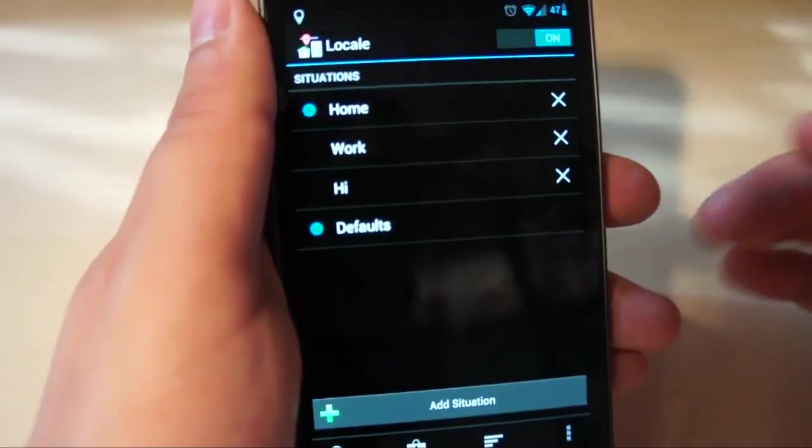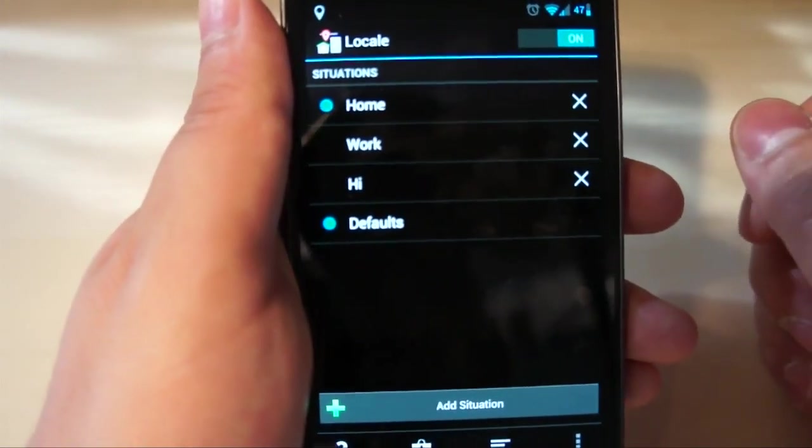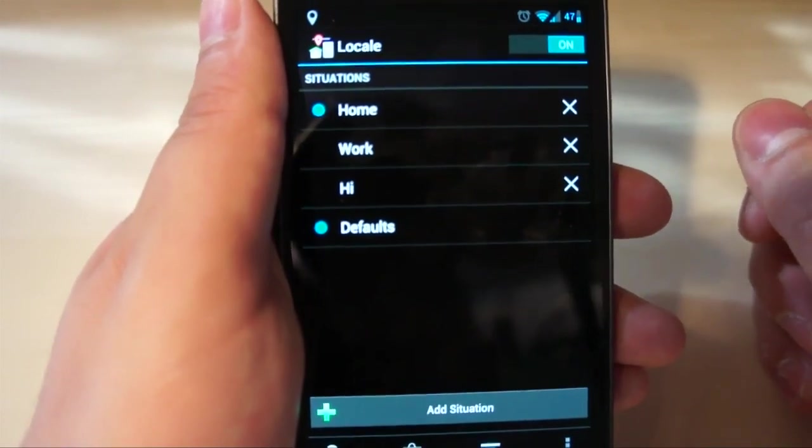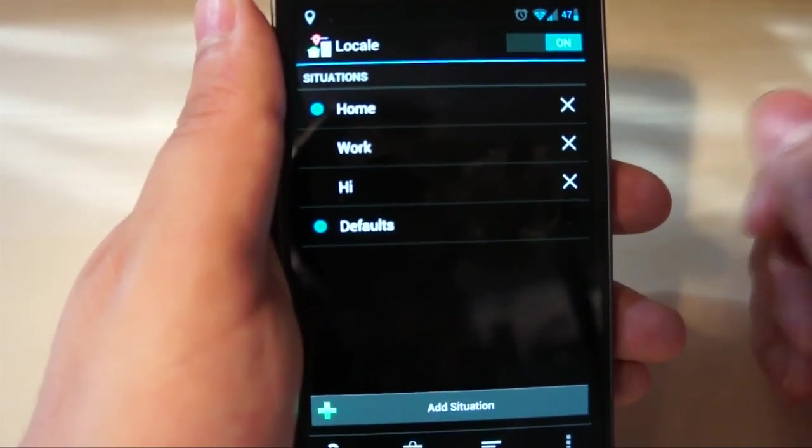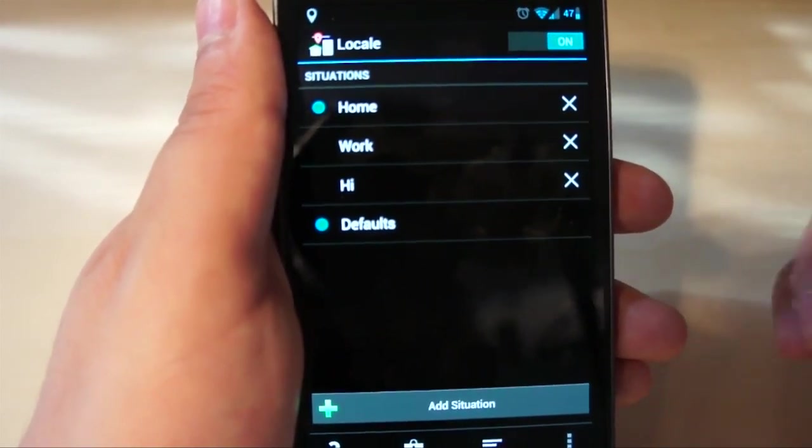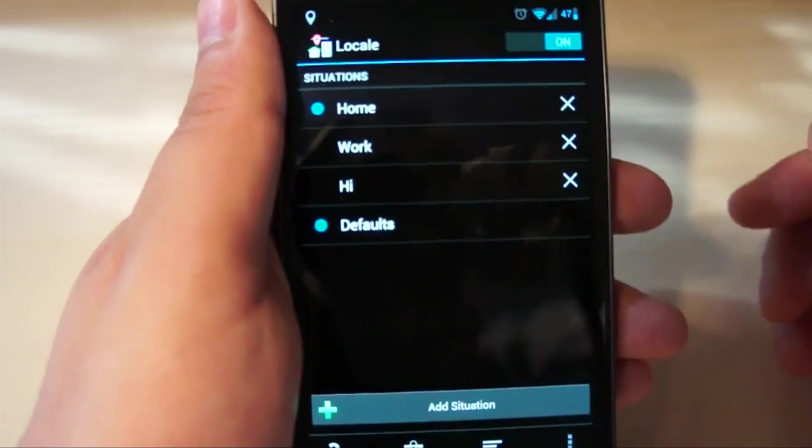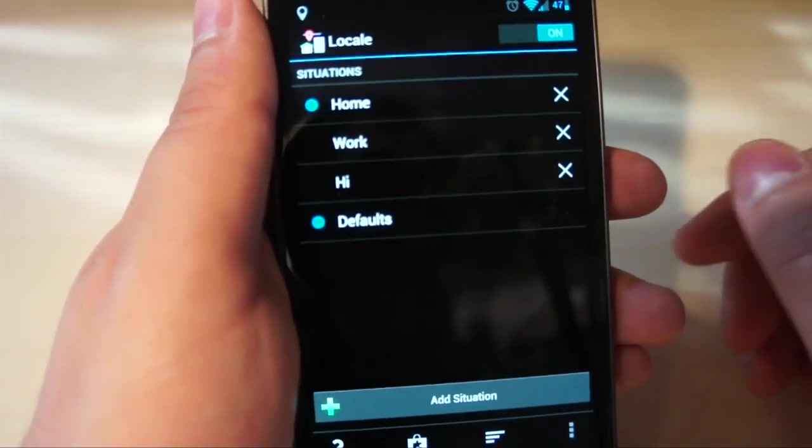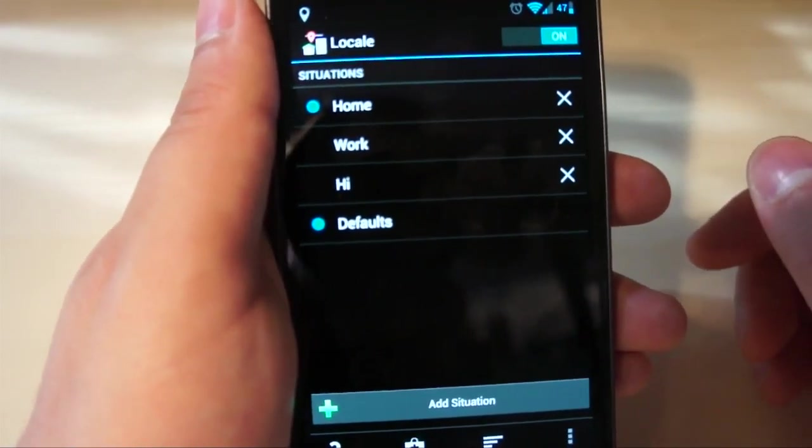And the explanation for this is that, if it doesn't have something in the notification menu, then Android will kill it as a process, and then it can no longer continue to monitor your phone. So just something that you'd have to deal with if you are going to use Locale.